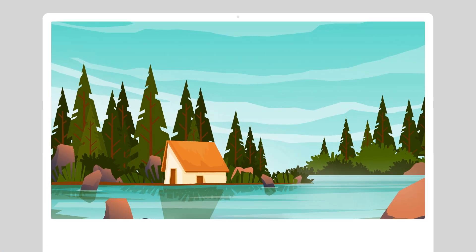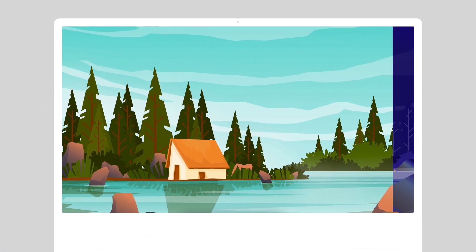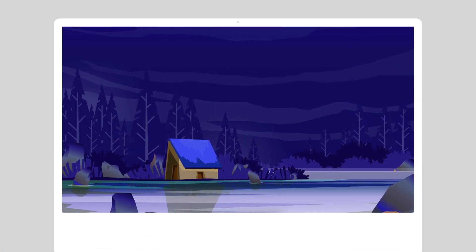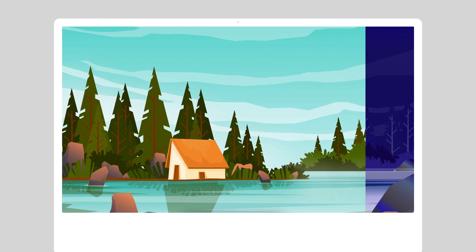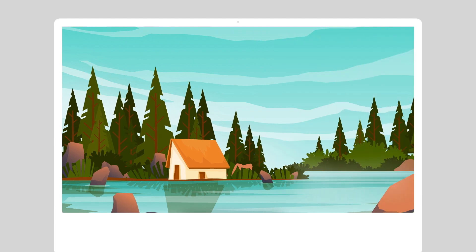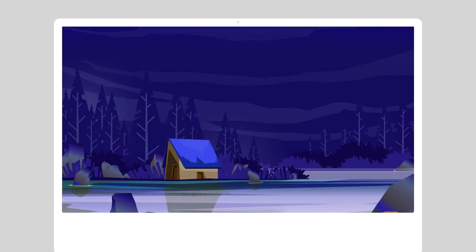Hey everyone, in this video we're going to create this fake 3D along with night and day shift transition effect.